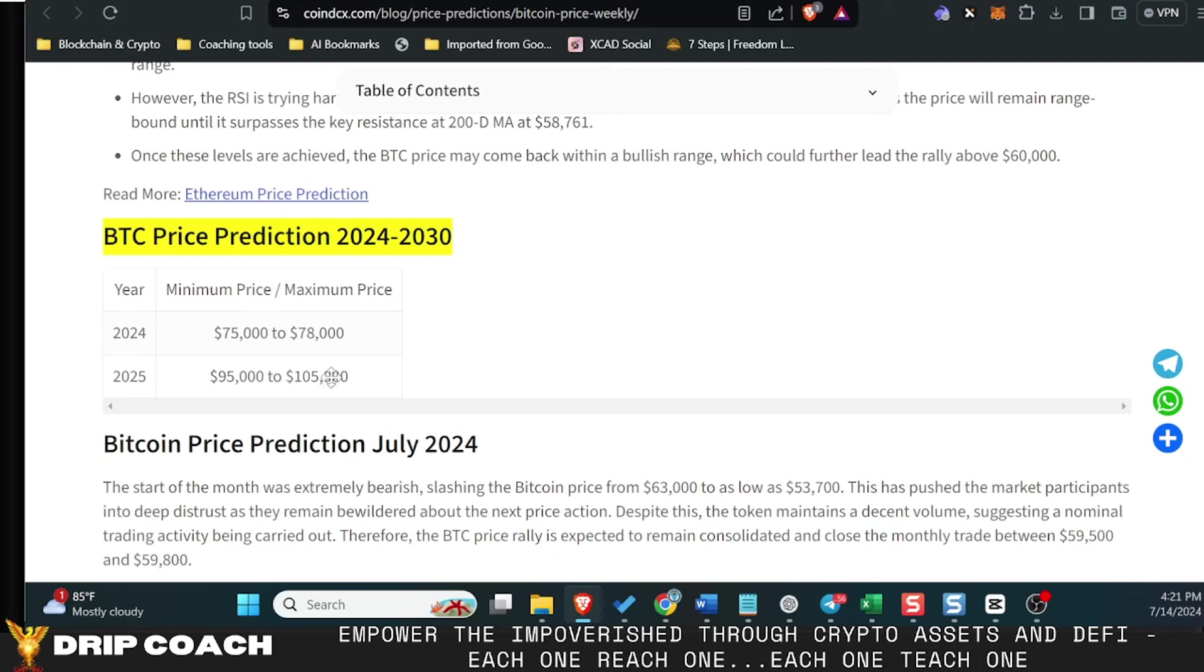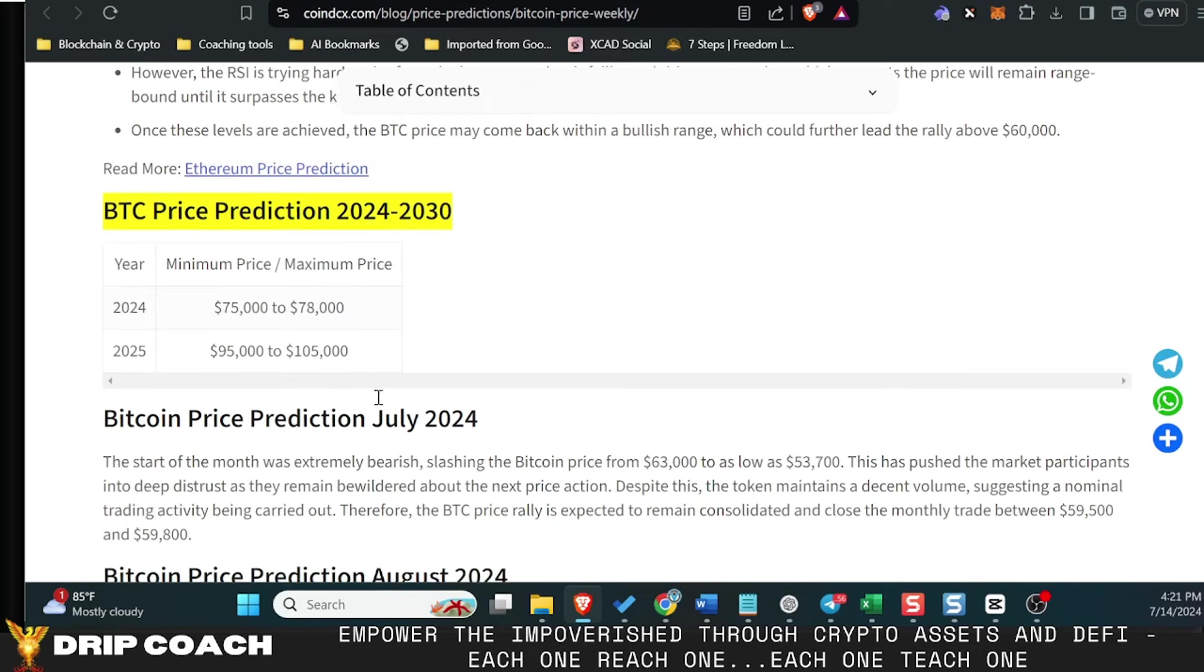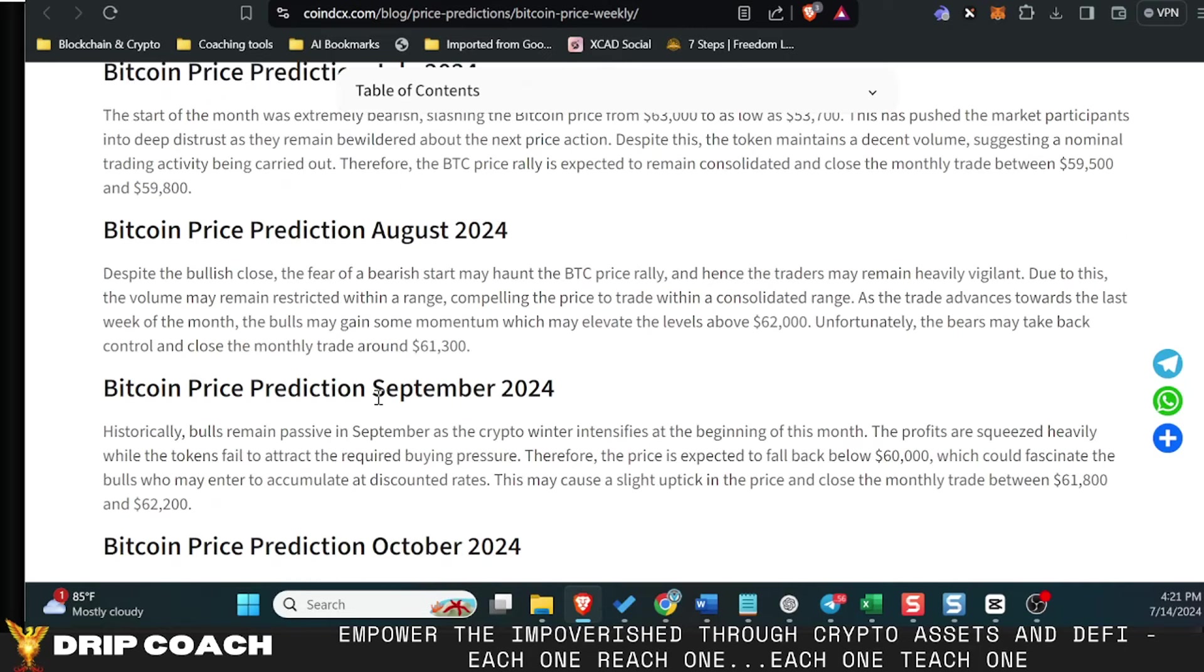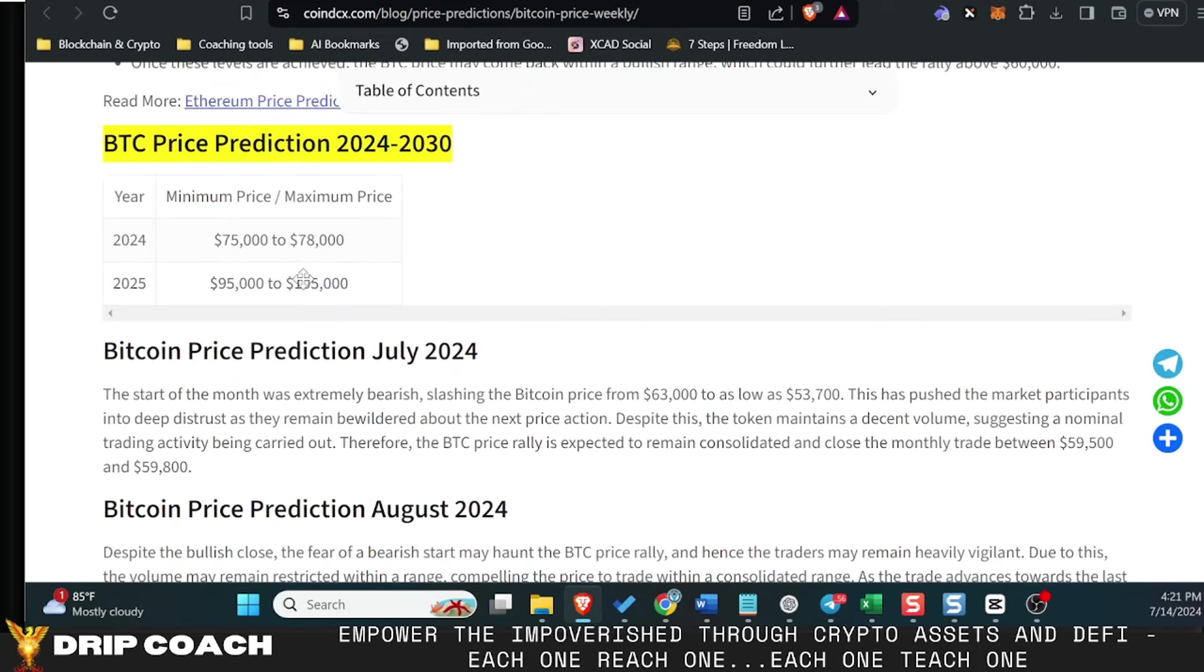And then by 2025, we're seeing where we hit the peak of Bitcoin for this bull run. So I definitely believe this to be probably possible.